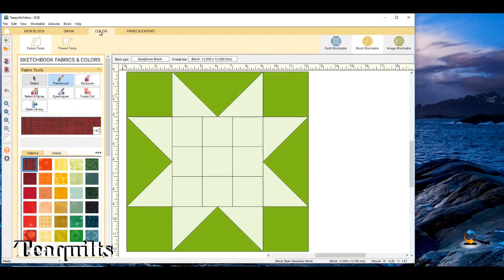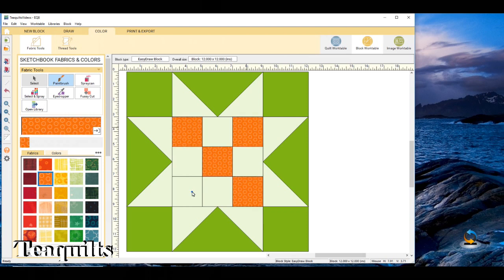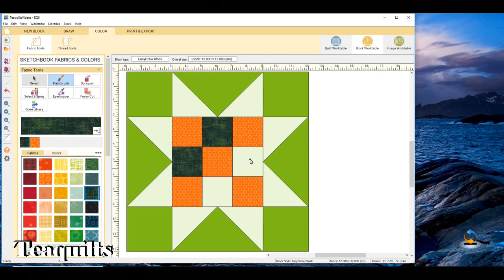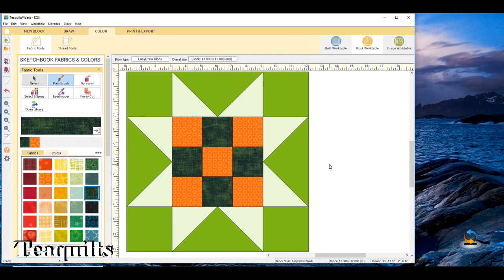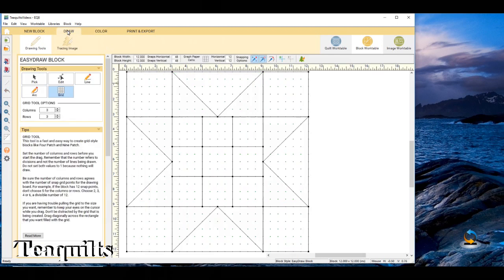Now we can go and click on color up here, and it has now put that nine patch into the center of our block. We can pick any color from our grid and color in our nine patch - maybe you want to keep the background the same or change it. One thing you want to do every time you make a change is don't forget to click the plus to add this into your sketchbook. Then maybe put a different color in the other areas so your star shines again. Anytime you make a change you can add it to the sketchbook.